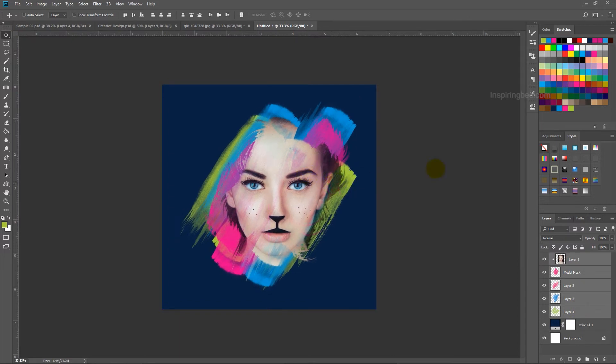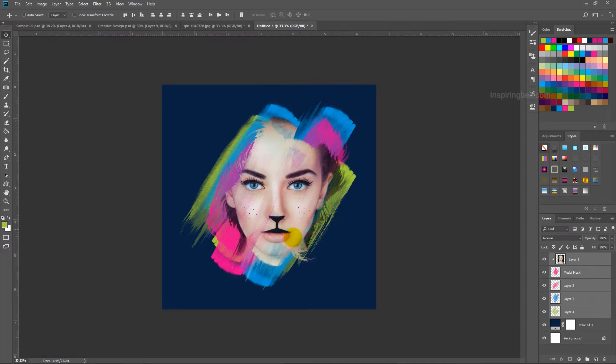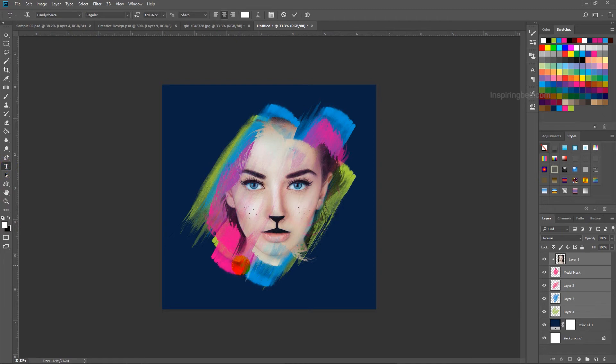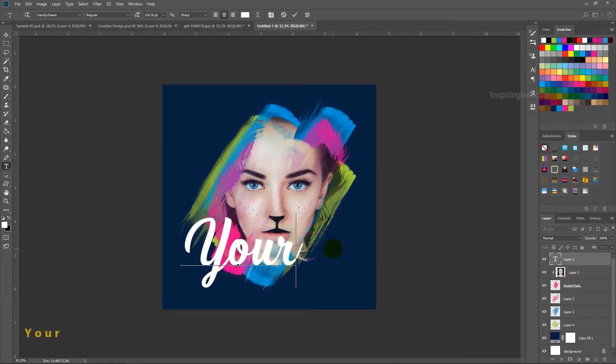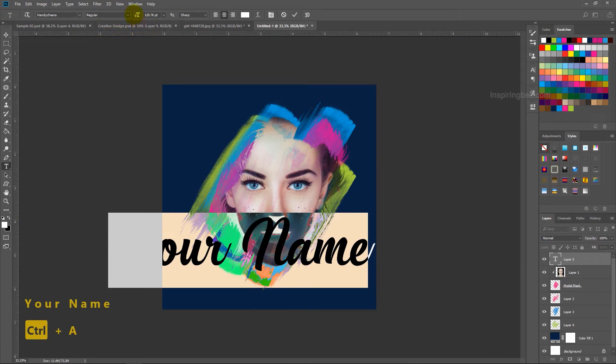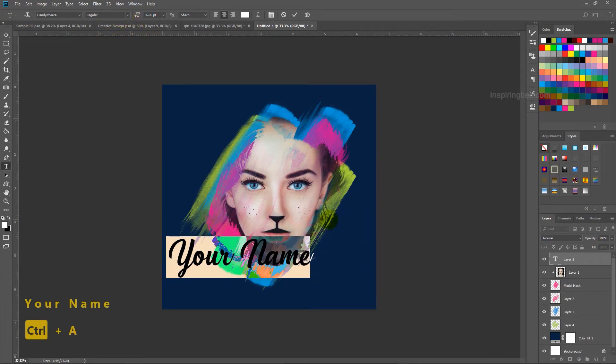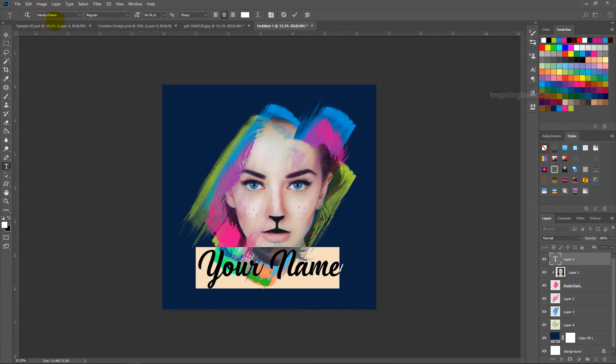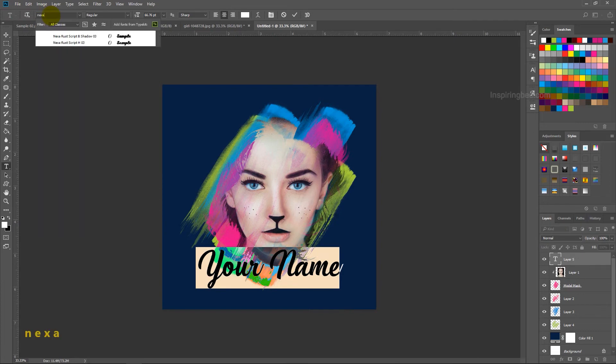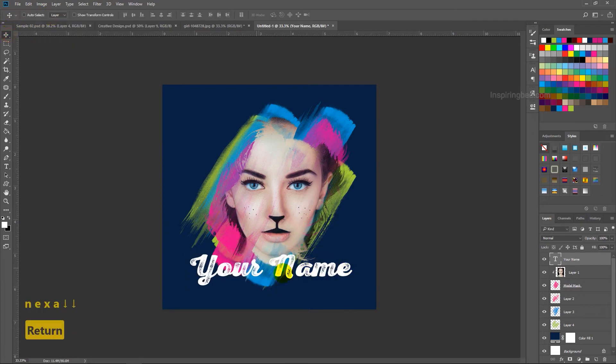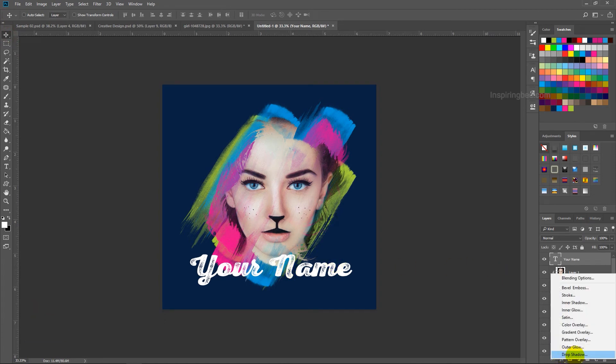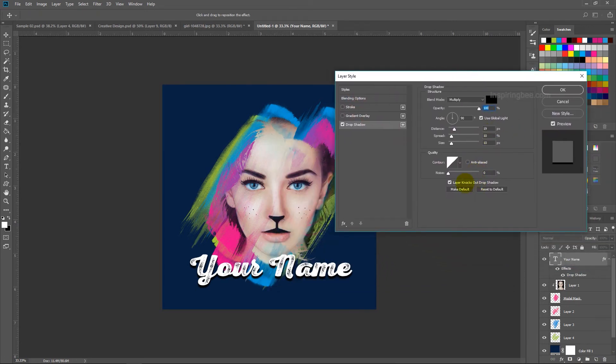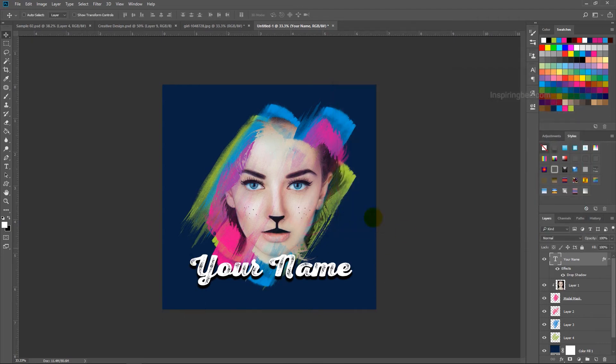That's it. If you want to add your name, use the text tool, then type your name. Adjust font size and change the font to what you like. Add drop shadow if you need. That's it.